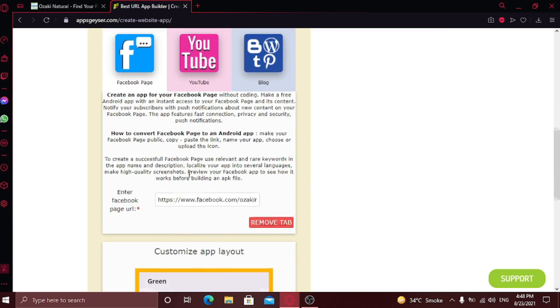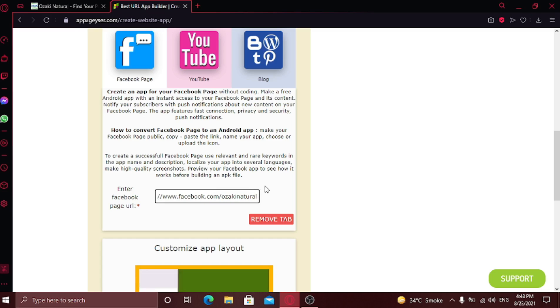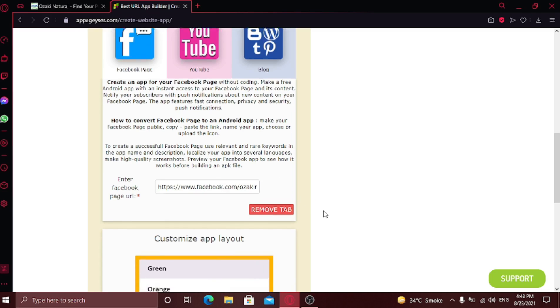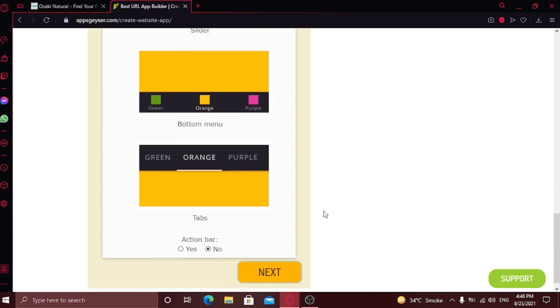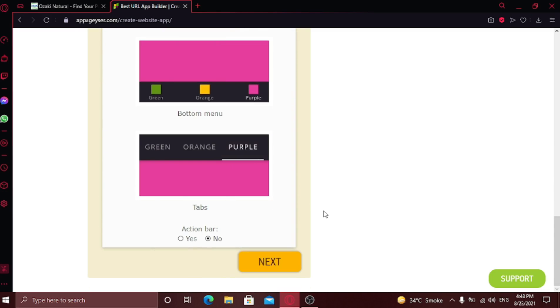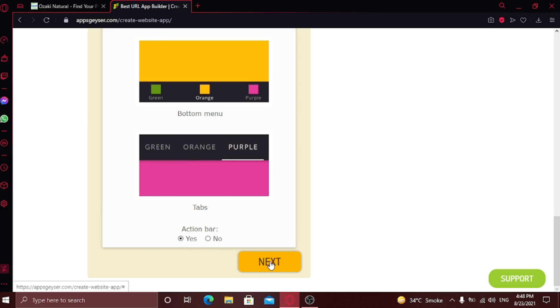Here you can see Facebook account URL is automatically filled, but if it's not, do it manually. Now scroll down and select whether you want an action bar or not. I'm going to select yes. Click next.